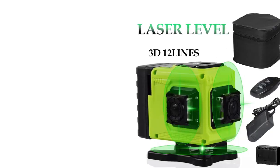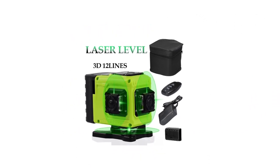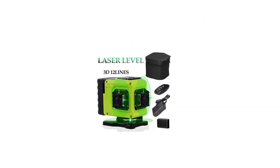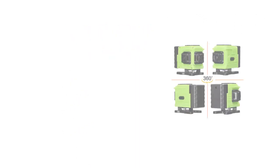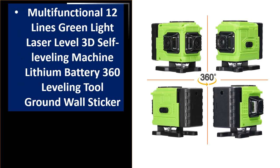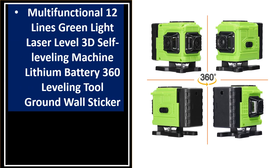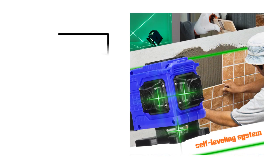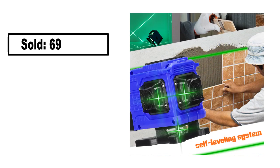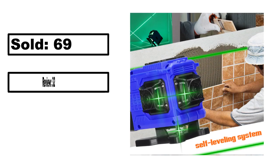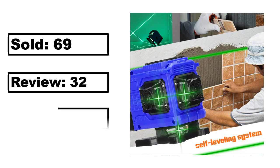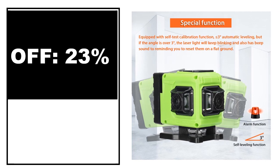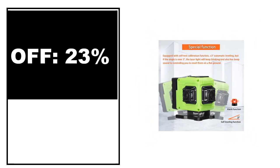At number 4. Sold, review rating, off price.